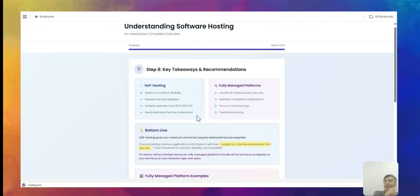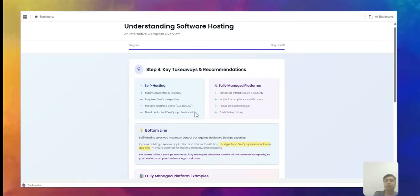Key takeaways: if you do self-hosting, you have maximum control and flexibility, but you need DevOps expertise. I always recommend having a dedicated DevOps person if you're serious about your app. You also have separate costs to manage — for EC2, RDS, and so on — and you need a professional dedicated DevOps person.